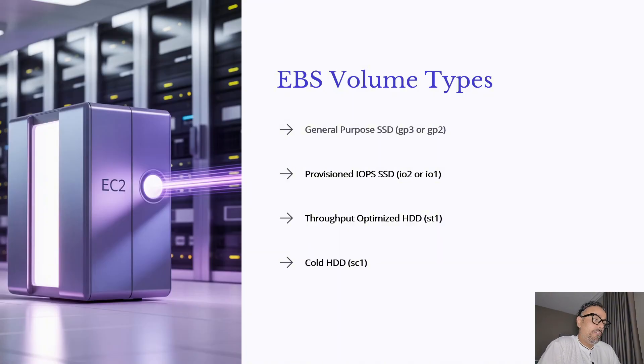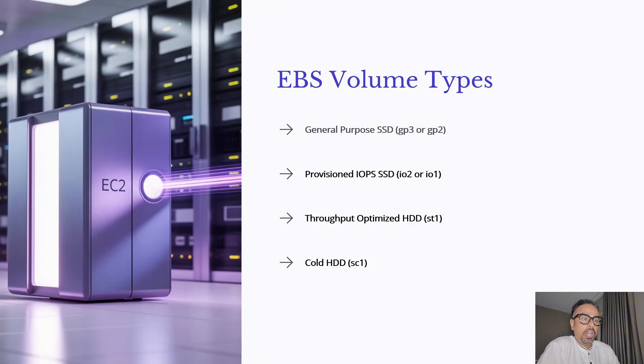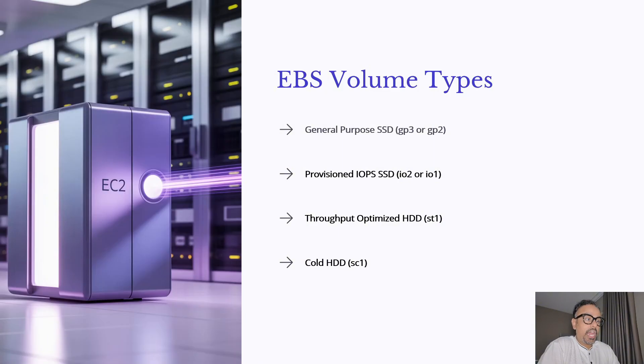And finally magnetic volumes which are now deprecated and rarely used. So depending on your workload whether it's a small app, a database or big data processing, AWS gives you the right EBS volume type for the job.